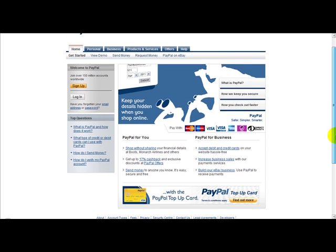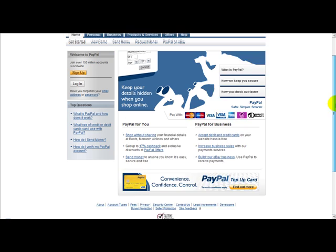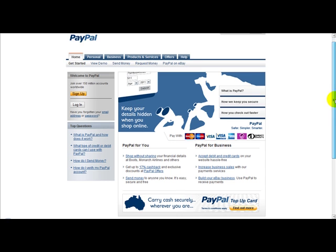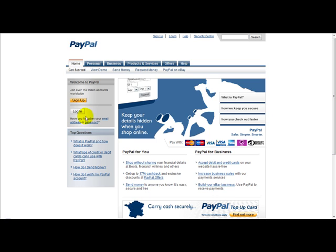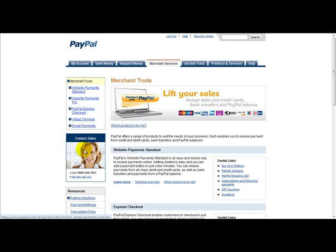Now first things first, I'm logged on to the PayPal website. I'm actually going to log in now, and once logged in, I will show you step by step how to create a PayPal button and automate the process.